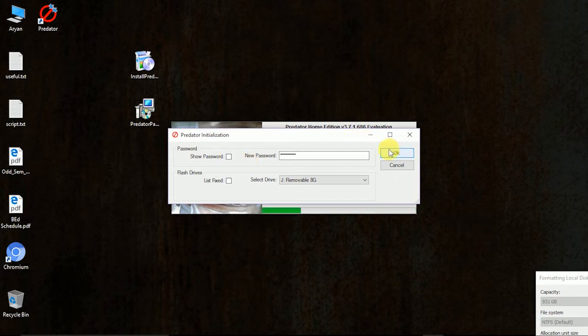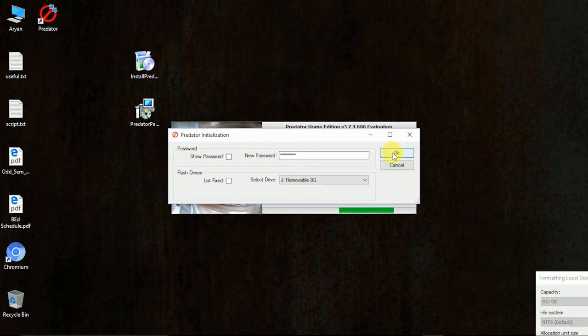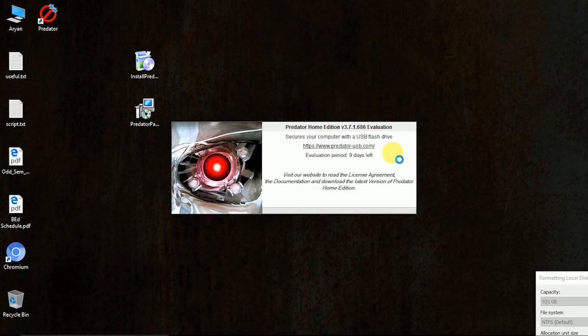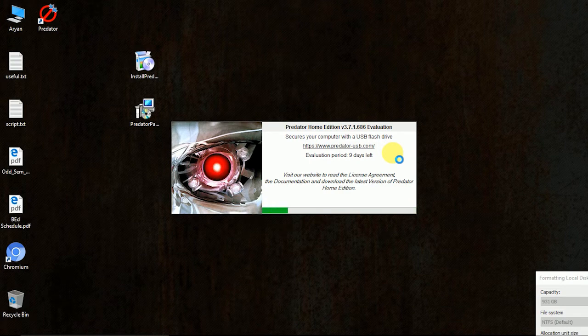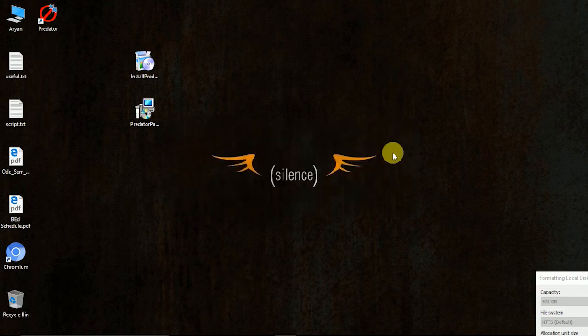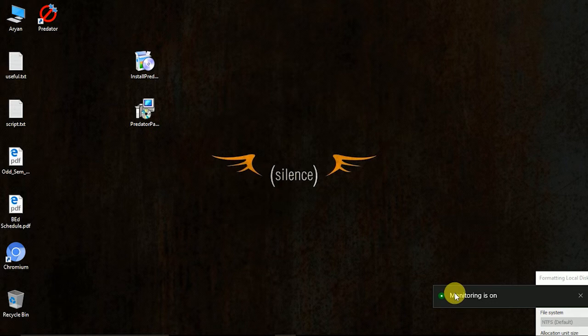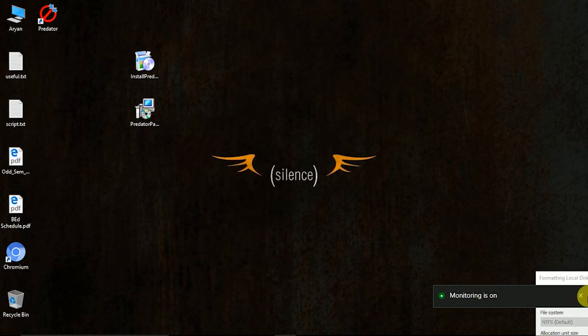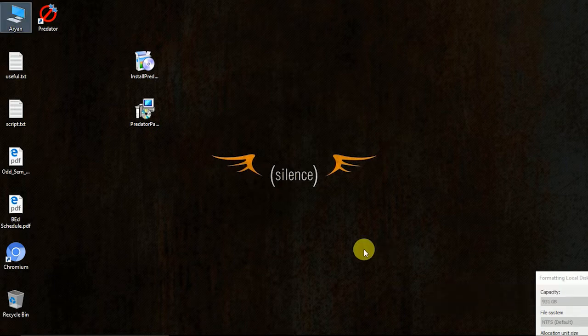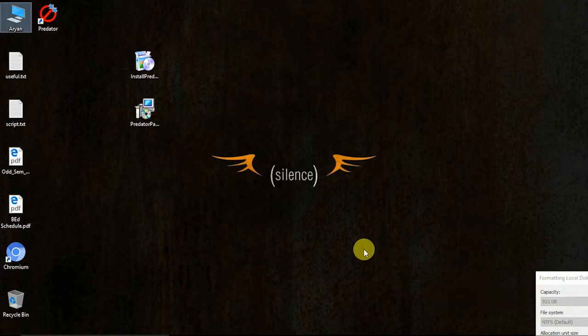Once you are done with the password, you click OK. And you are done. This indication is there if you are using Windows 10. Now the monitoring has been started.